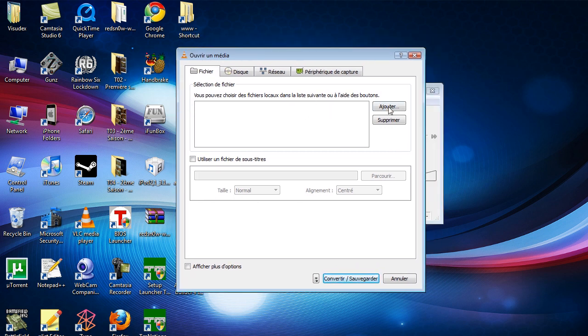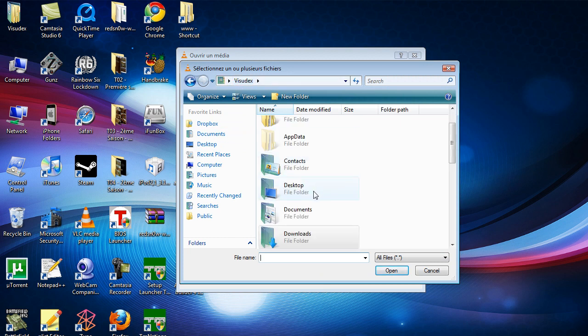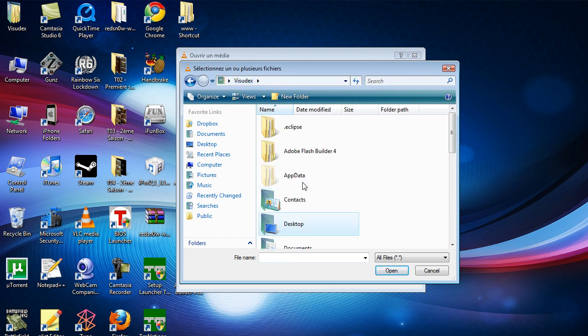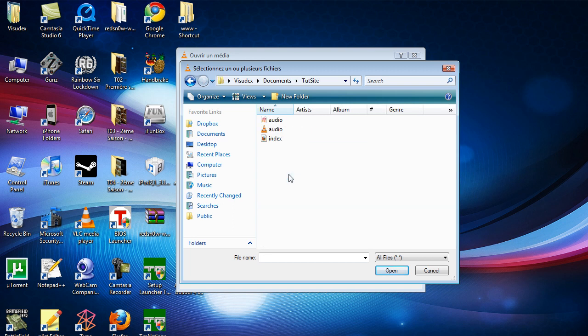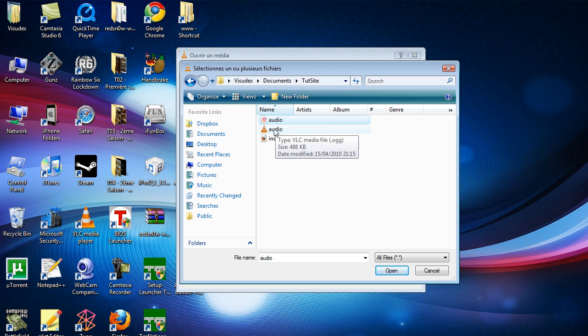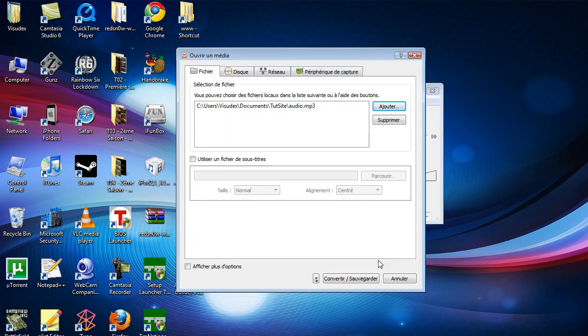Go to Add. We'll go to my Tut site folder where I have an audio MP3. You can see it's an MP3 audio file. Just click open.